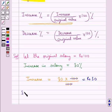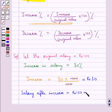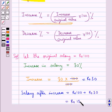Salary after increase is equal to the original salary rupees 100 plus the increase in salary rupees 30, that is equal to rupees 130.